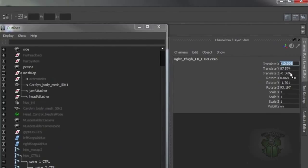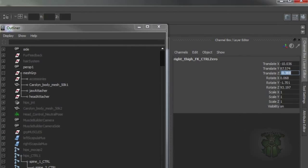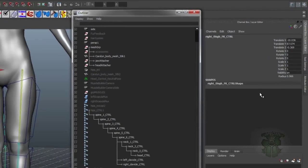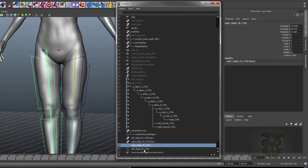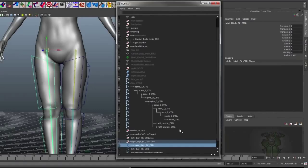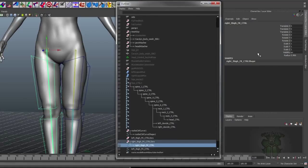This is at minus 10, 87.5, minus 369. So is the joint. So if we parent the joint to that null, the joint doesn't move. So now the joint local to that transform is 0, 0, 0. That allows you to zero out the controls without freezing transforms, because freezing transforms has two disadvantages. One,